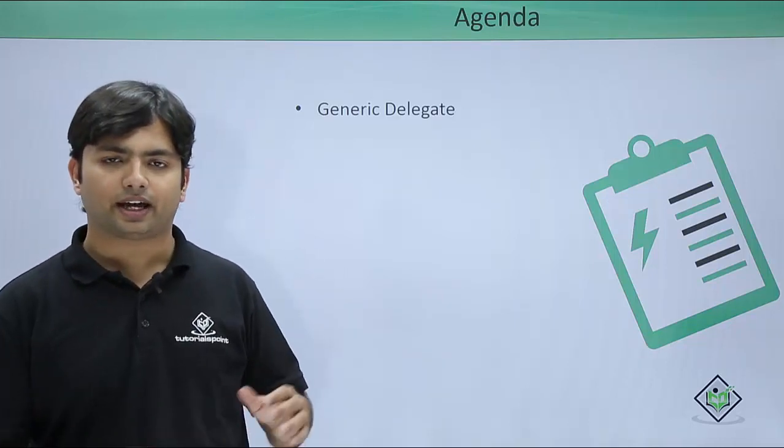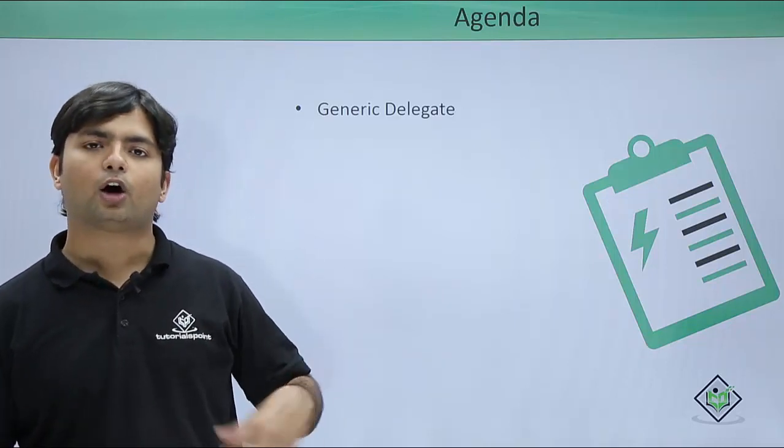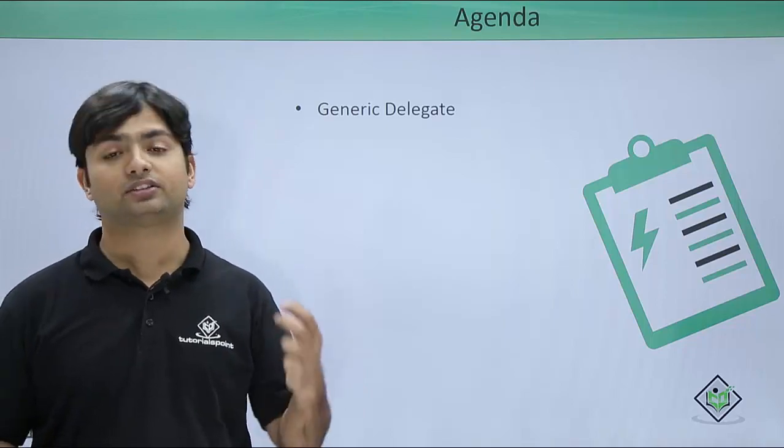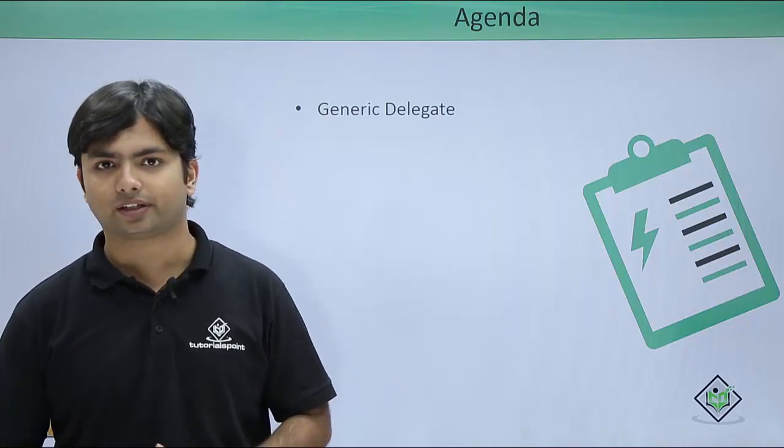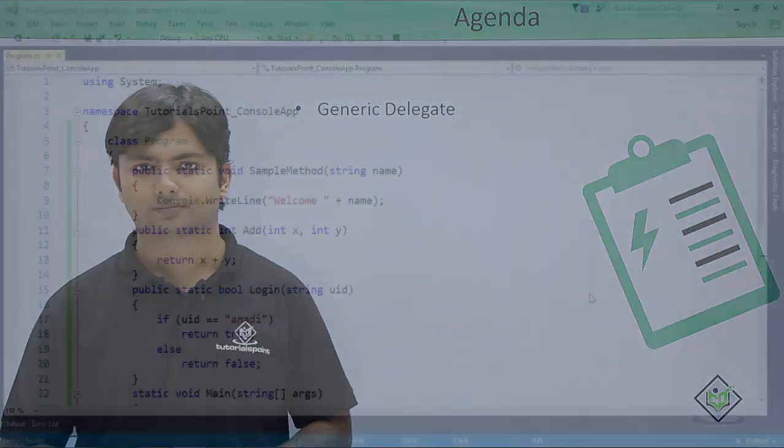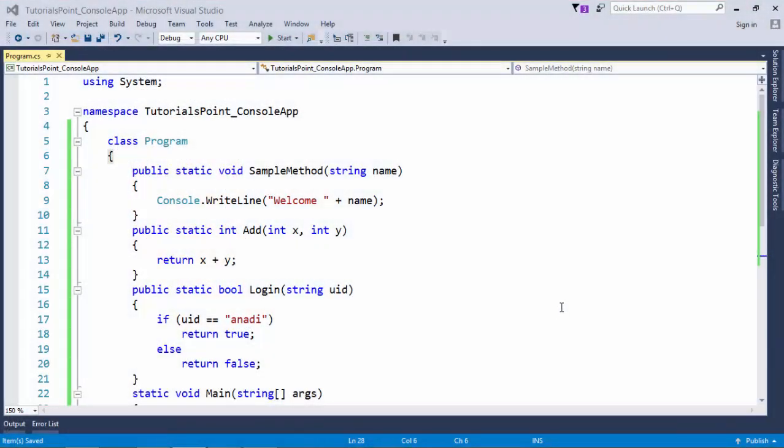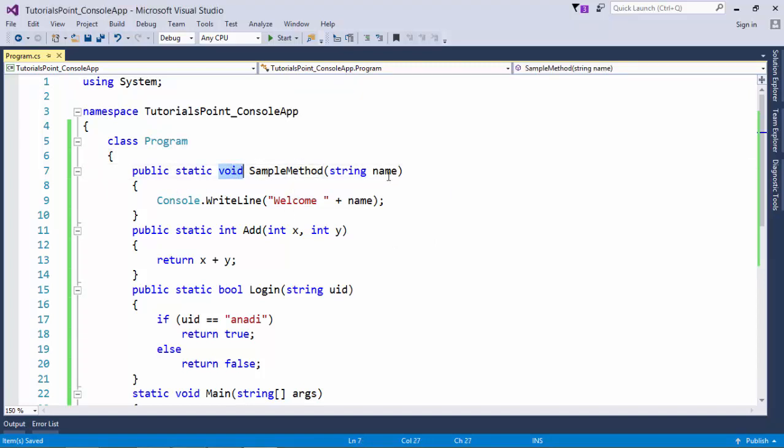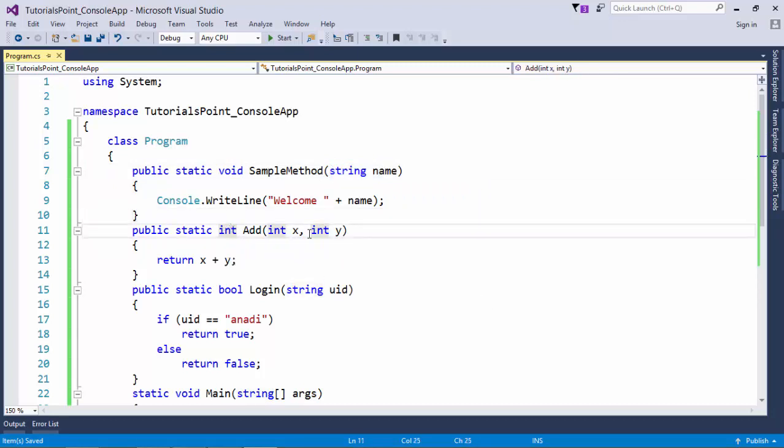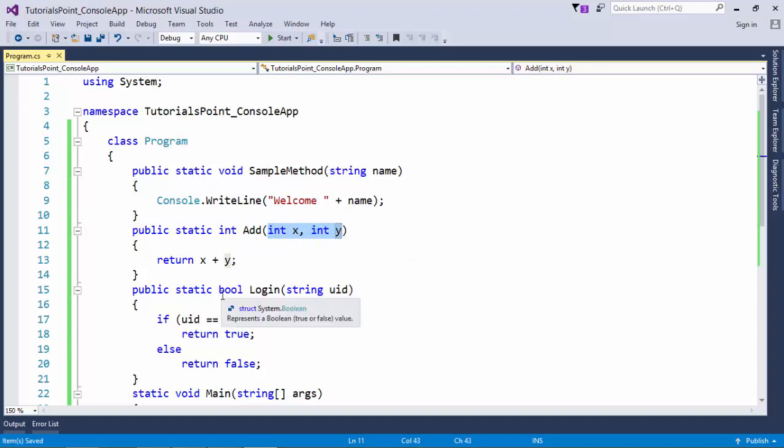So here we are going to cover these delegates and we'll see how we can utilize the generic functionalities. Before getting continued with the implementation of generic delegates, let's see the three methods which I have defined. The first method is returning a void and taking a string parameter, second method returning an integer and taking a couple of integer parameters.